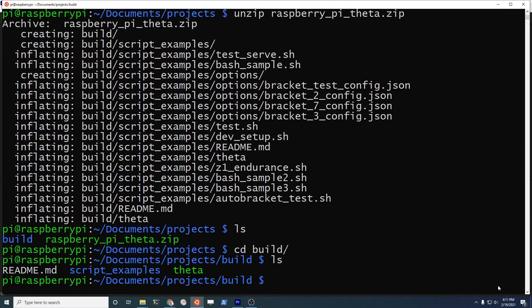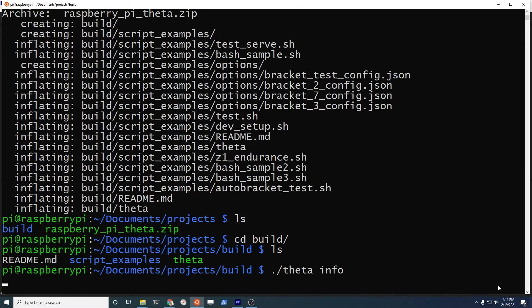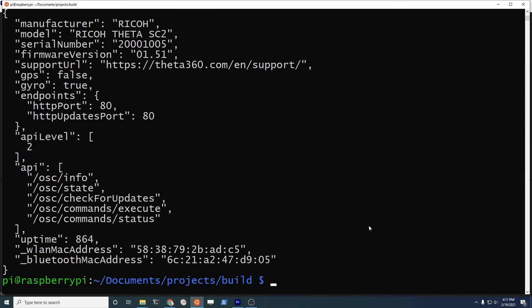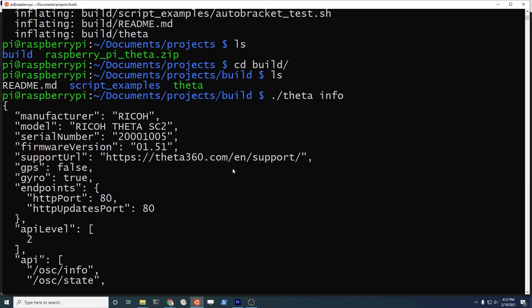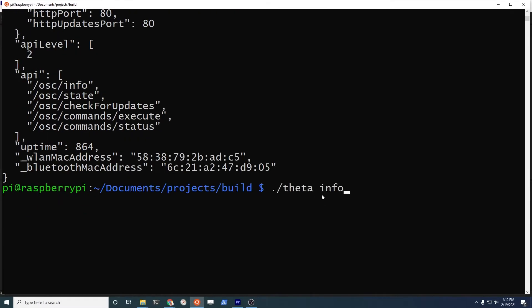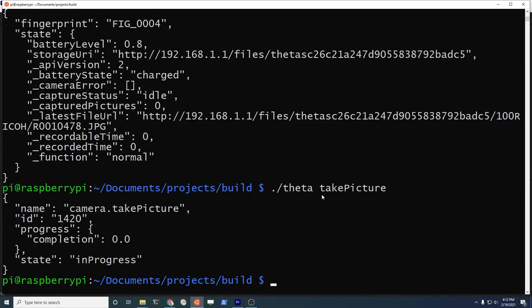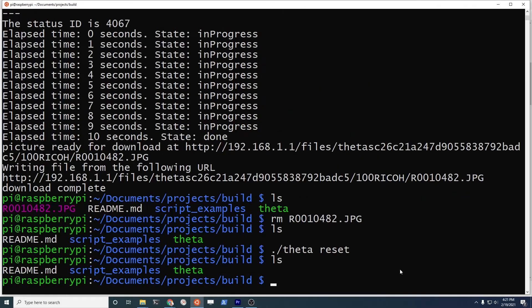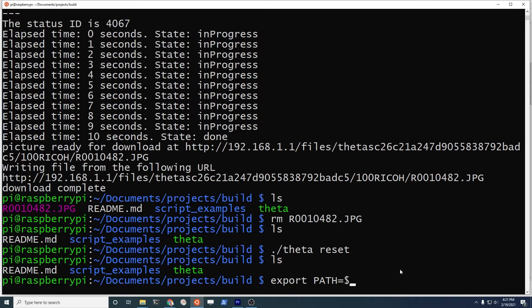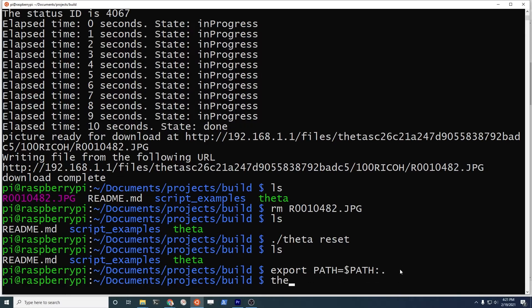You can start using the tool from this directory assuming it's connected to the camera. That will show the info of the camera. You can grab the state of the camera. You can take a picture with the camera here too. The available help is hyphen hyphen help. I changed my path in the Raspberry Pi so that I can just type theta instead of dot slash theta.